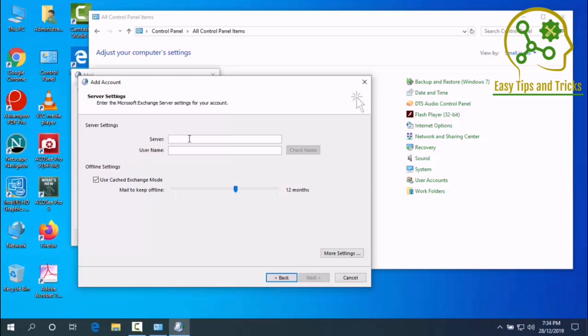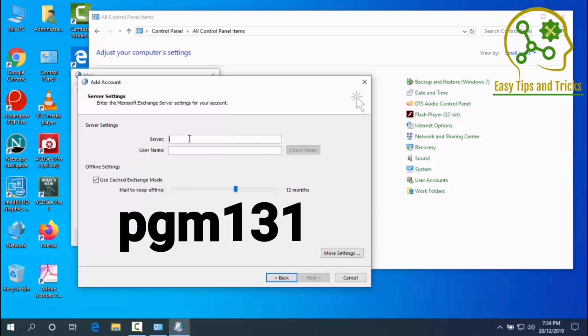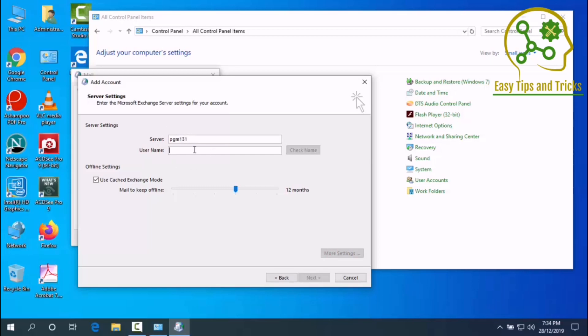Now we will add our username. We will give our username, and you can also enter your username here.